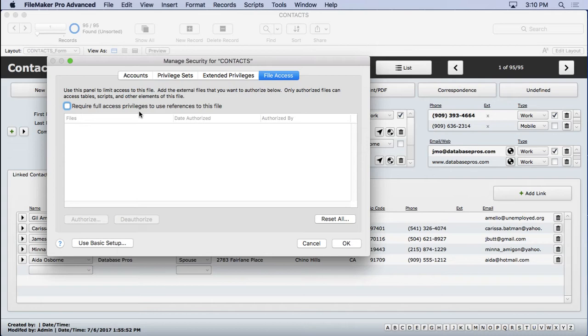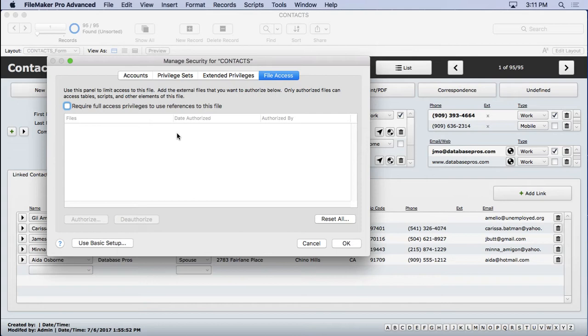So what do you do? You authorize them. You go ahead and place them in here, authorize them, and most likely require full access privileges to use references to the file because you want to really protect it. And you can't really fool this feature because even if you rename another file to be the same name as one of the ones, that's not going to be good enough.